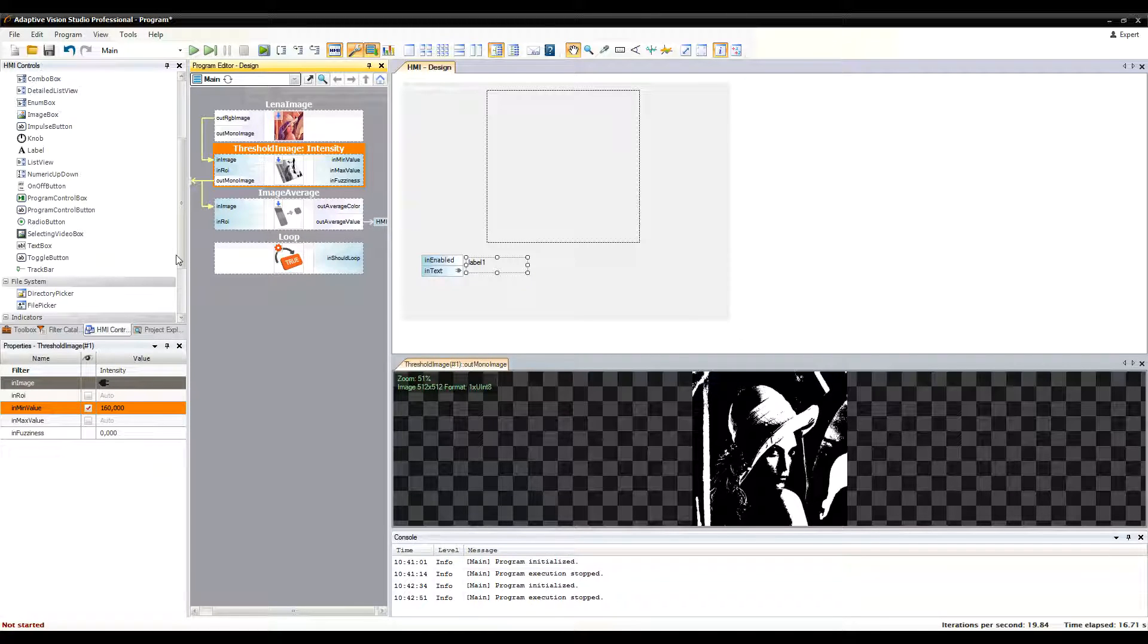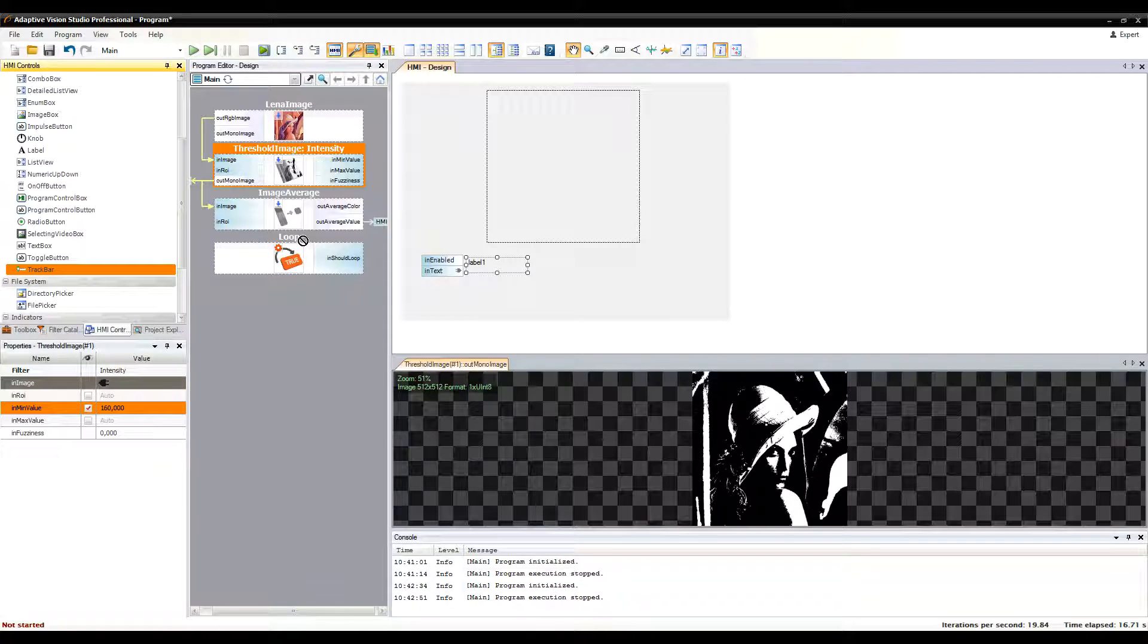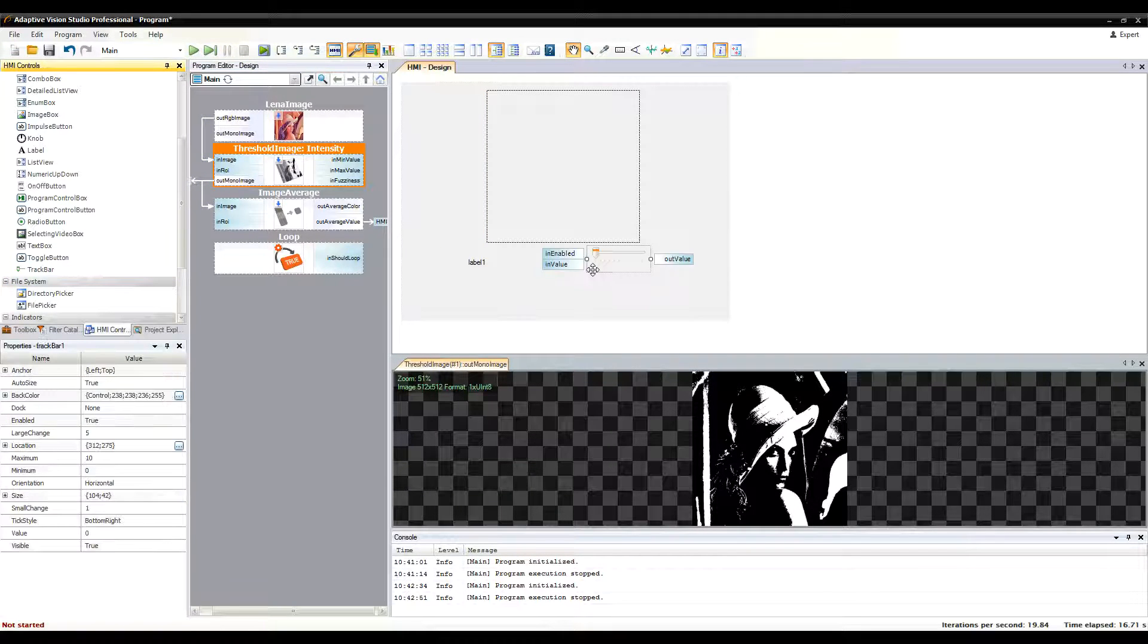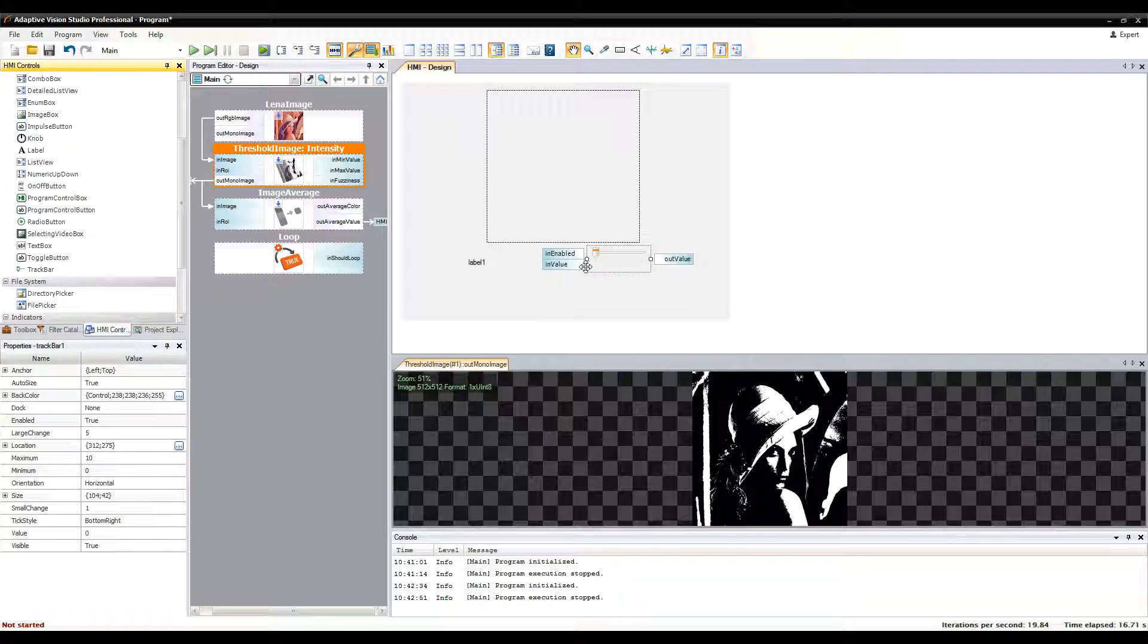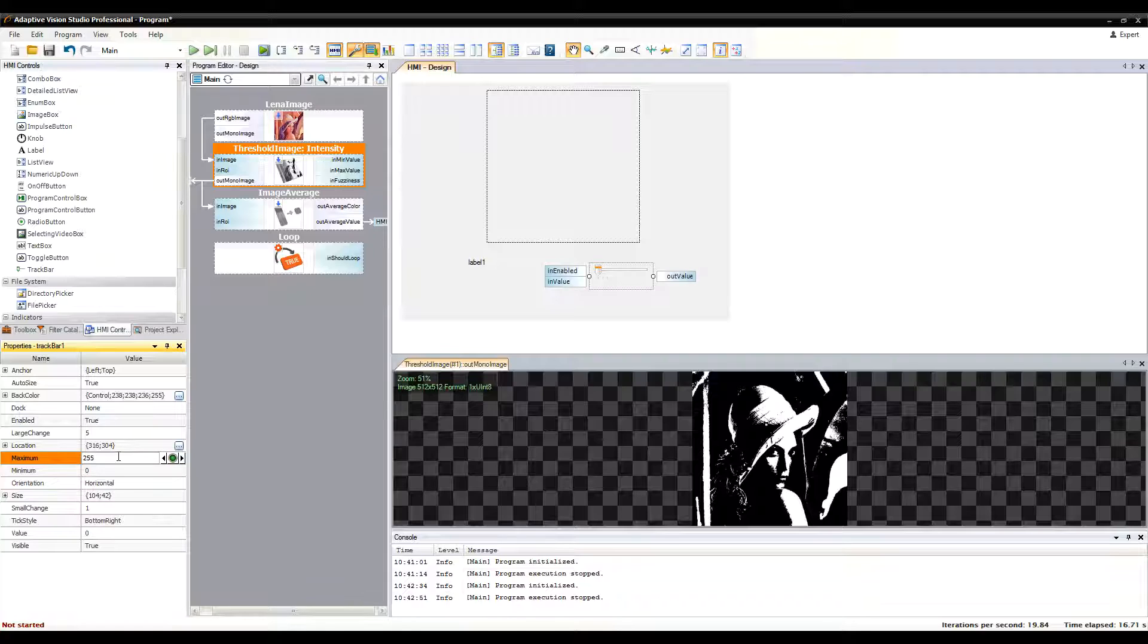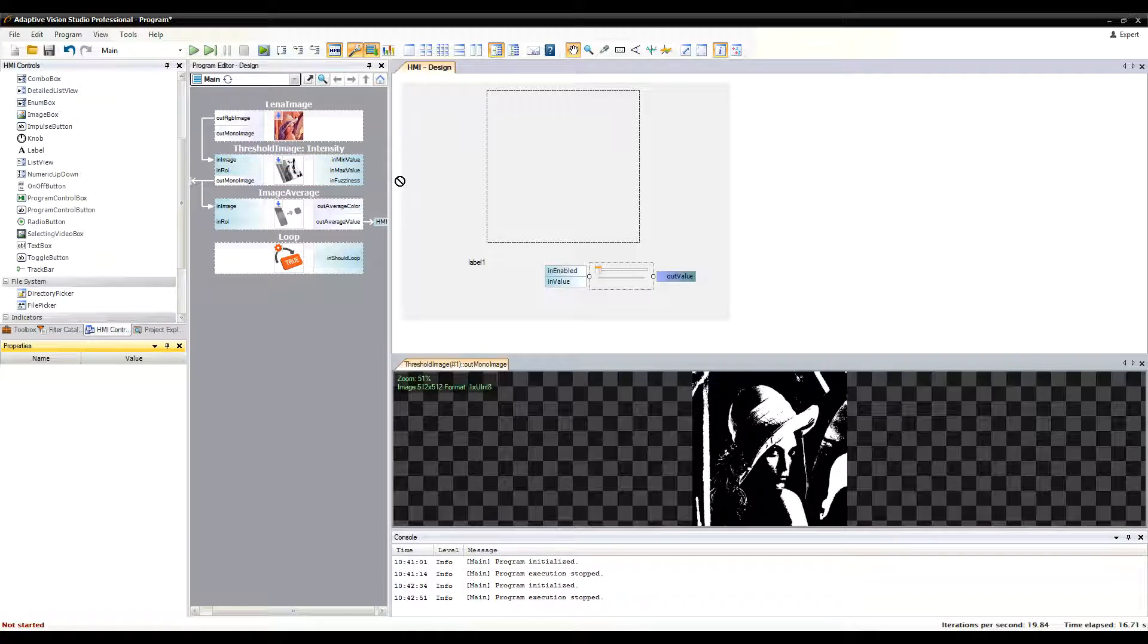Okay, one more thing we can do is to allow the user to control the threshold value from the HMI. The track bar control can be used for that. I'll define the range of values returned by the track bar and connect it to the thresholding filter.